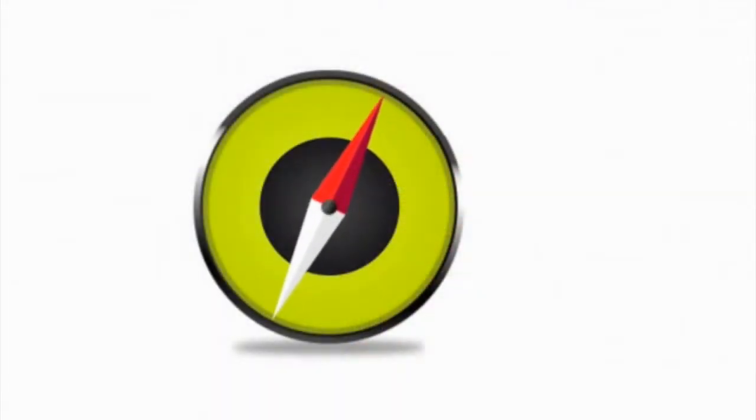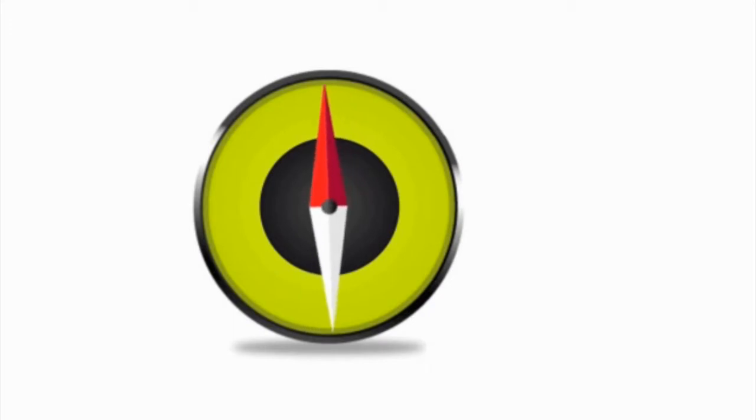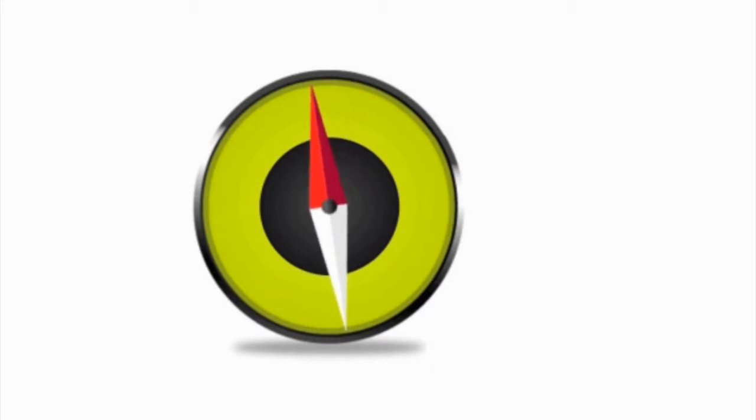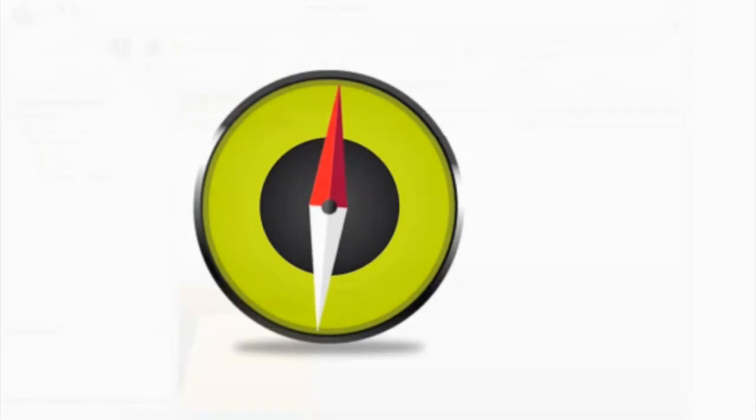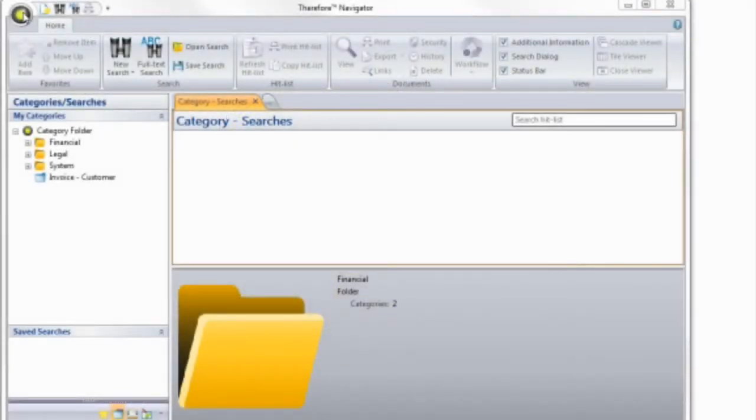The Therefore navigator is the starting point for Therefore. It allows you to quickly and easily find documents and perform your process tasks. It was designed to provide you with a familiar user experience.